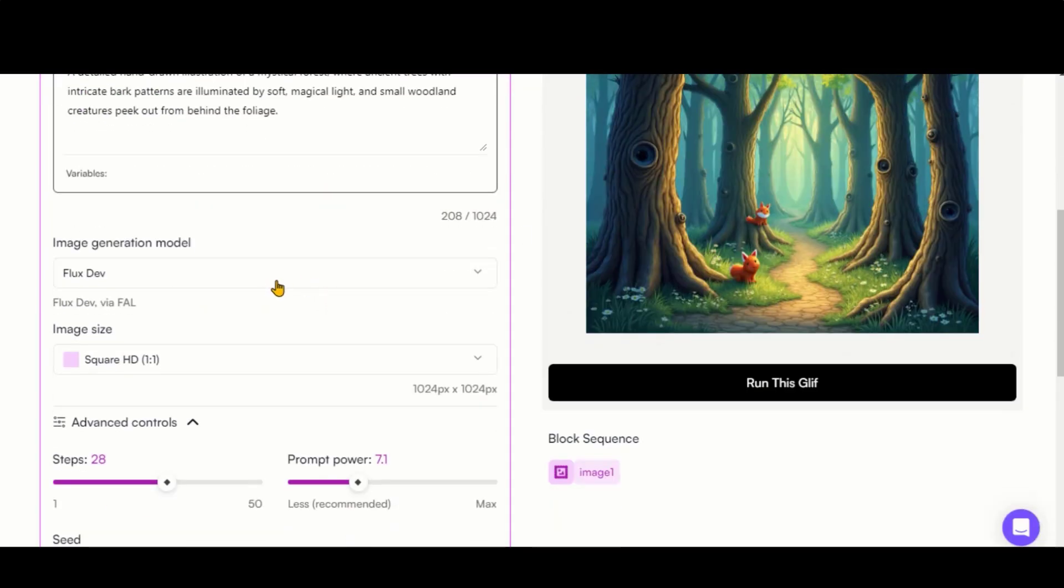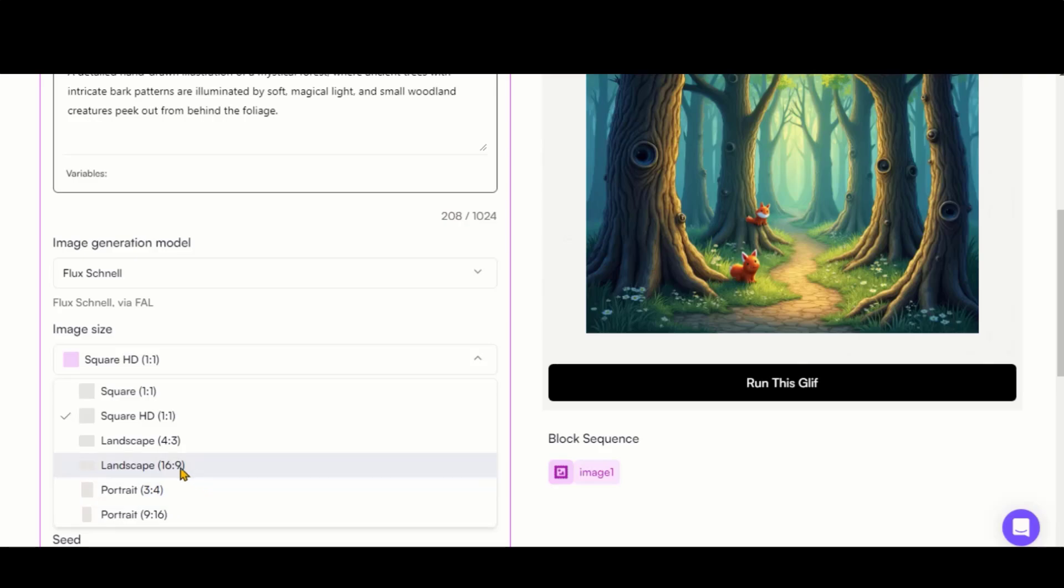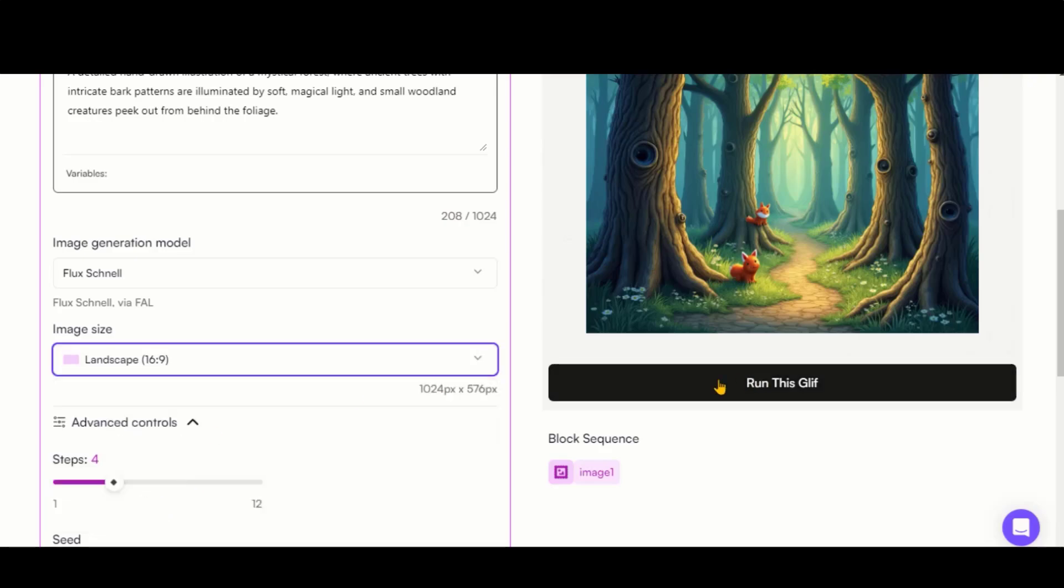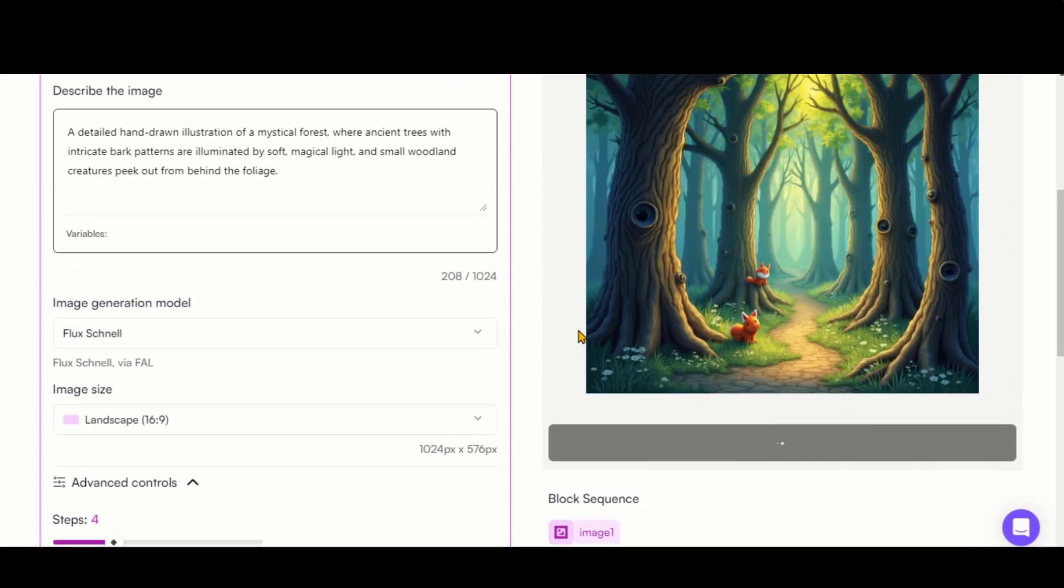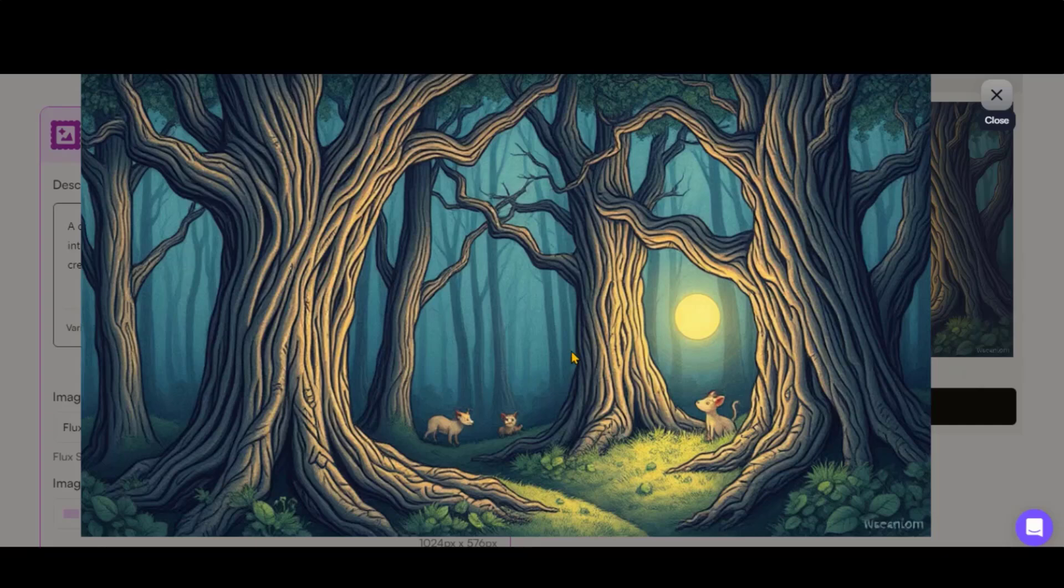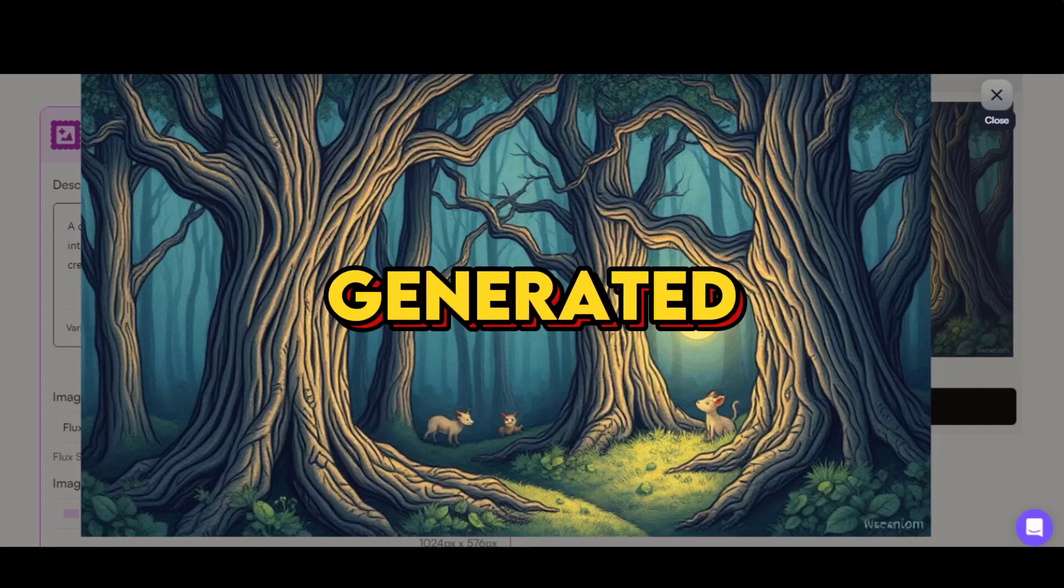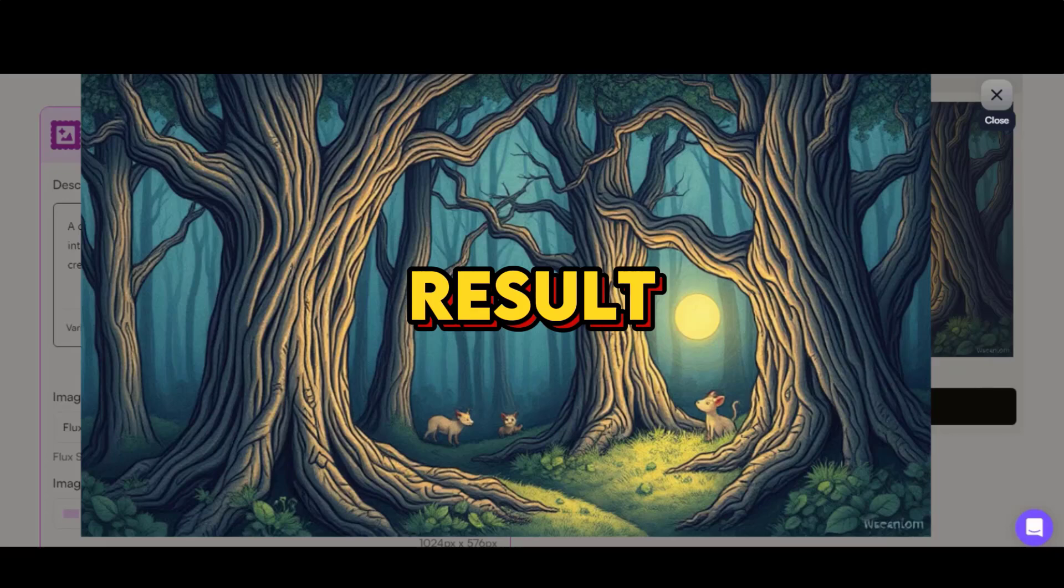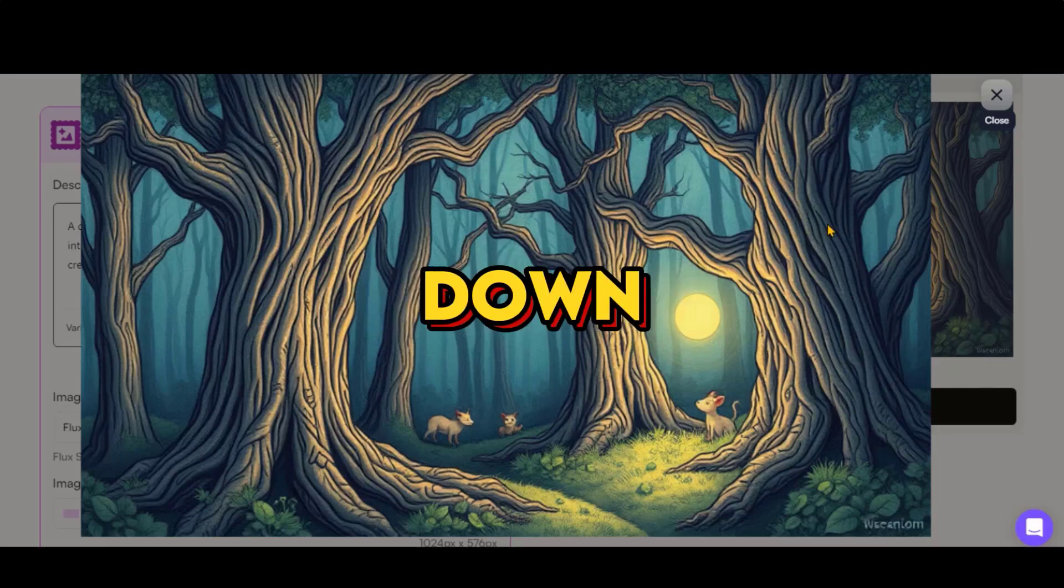Let's generate an image using the Schnell model with a landscape aspect ratio. You can see the fast and stunning results from this model. So, which model do you think generated the best result? Comment down below.